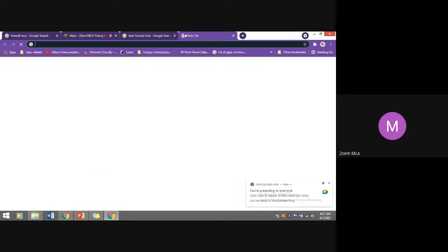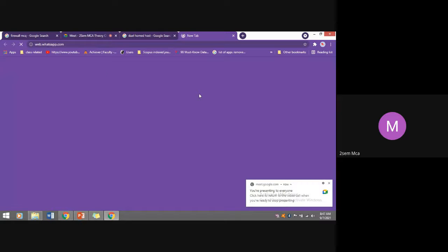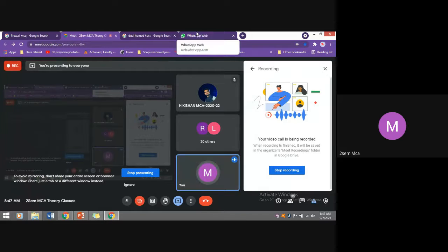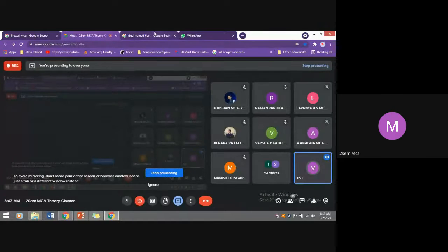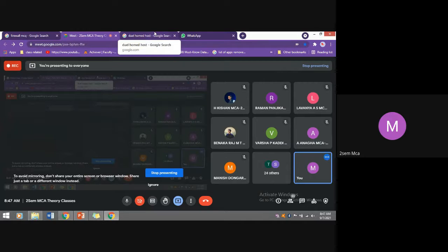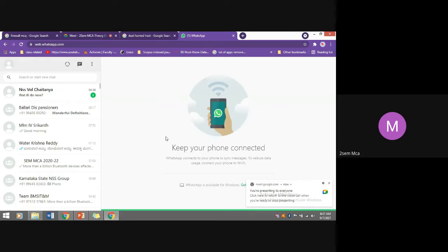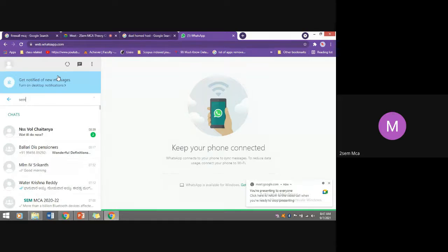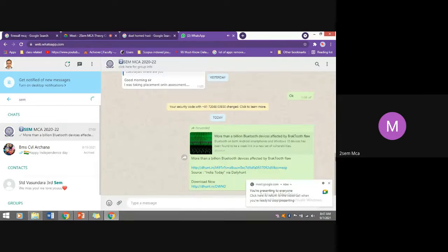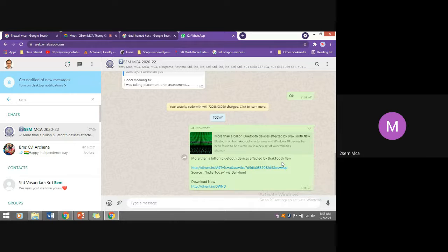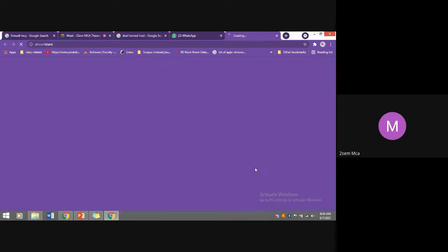I sent a WhatsApp message this morning talking about Bluetooth. If you observe that Bluetooth message — how many devices were compromised? Yesterday we discussed Bluetooth vulnerability, especially in Wi-Fi attacks. More than a billion Bluetooth devices have been affected by the BlackTooth flaw.